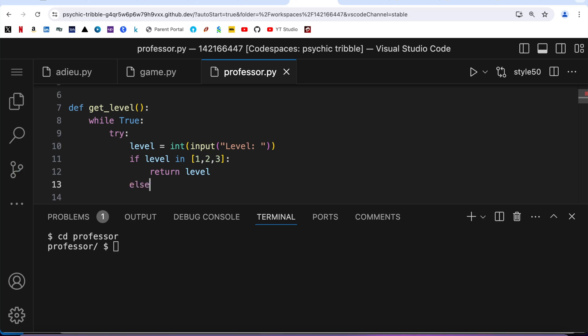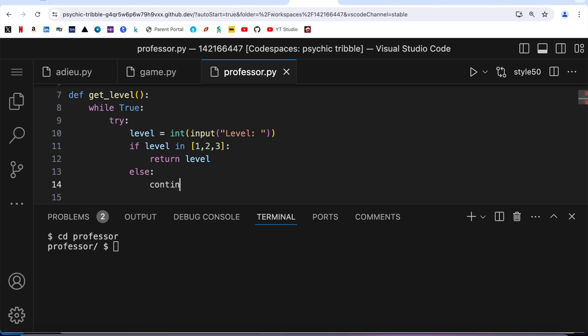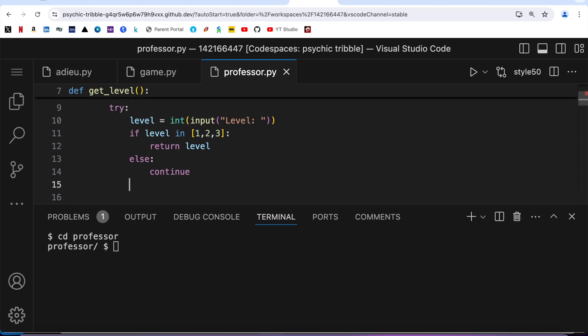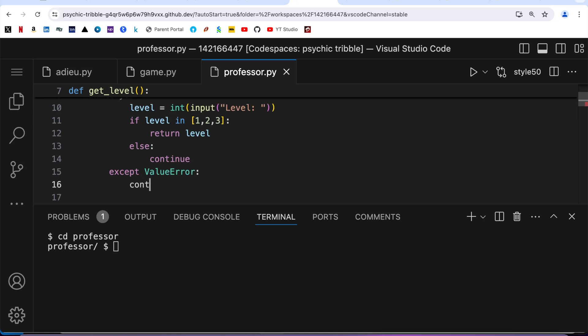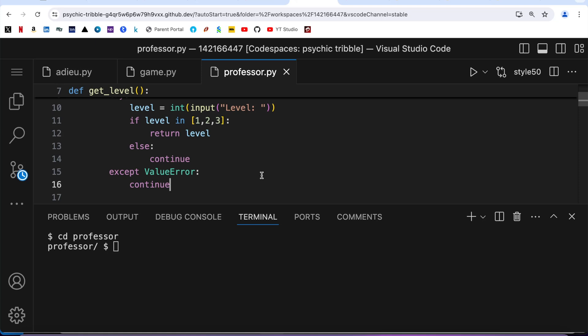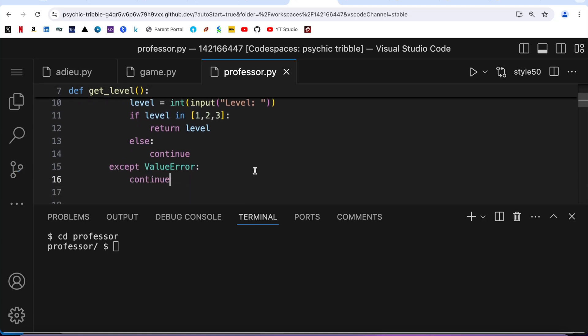The continue statement will skip further code and restart the iteration from the beginning. We also need to handle a ValueError, so I'll write except ValueError and again call continue. So we are done with get_level.